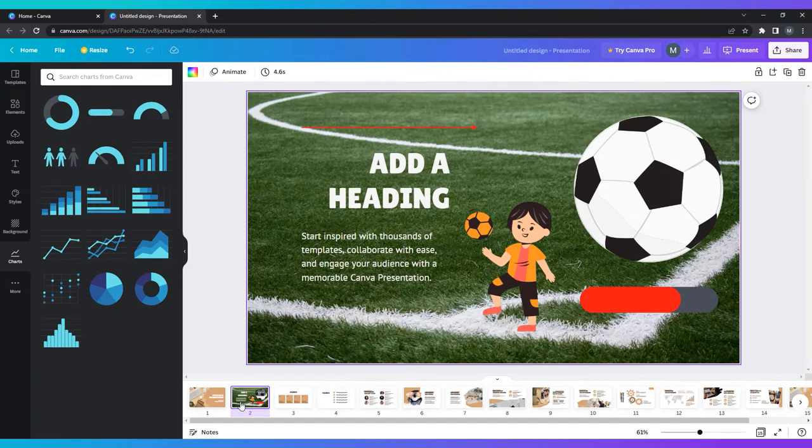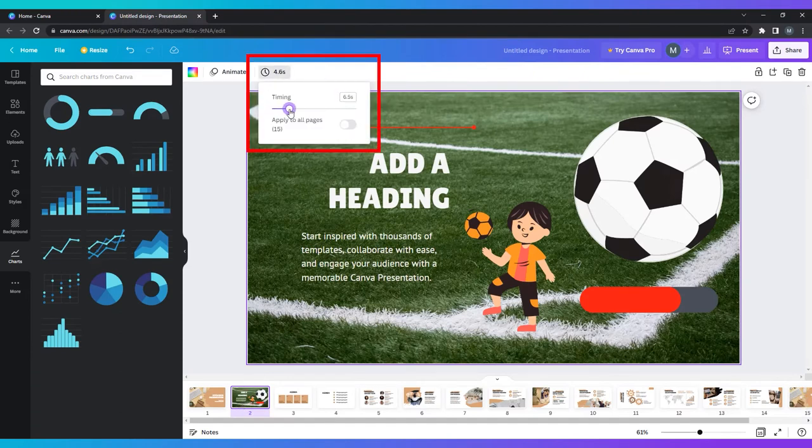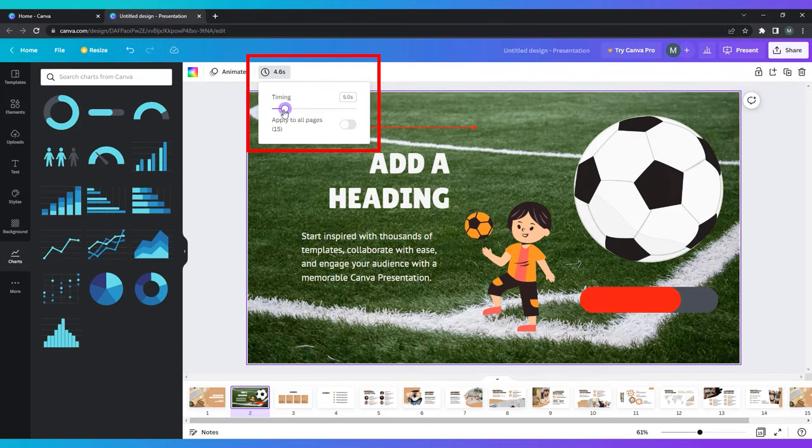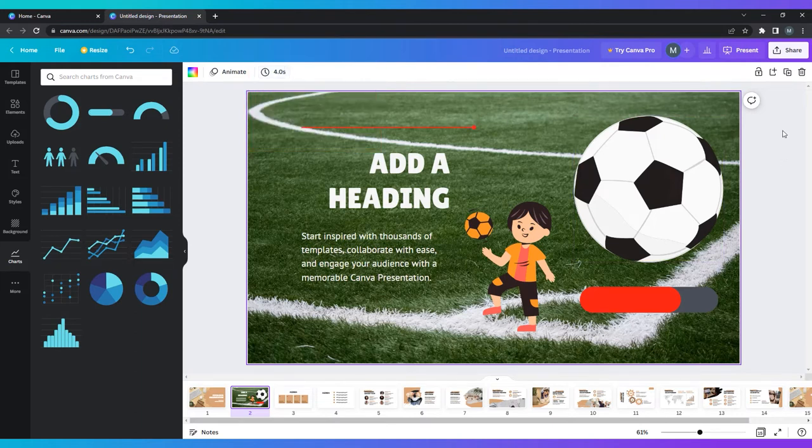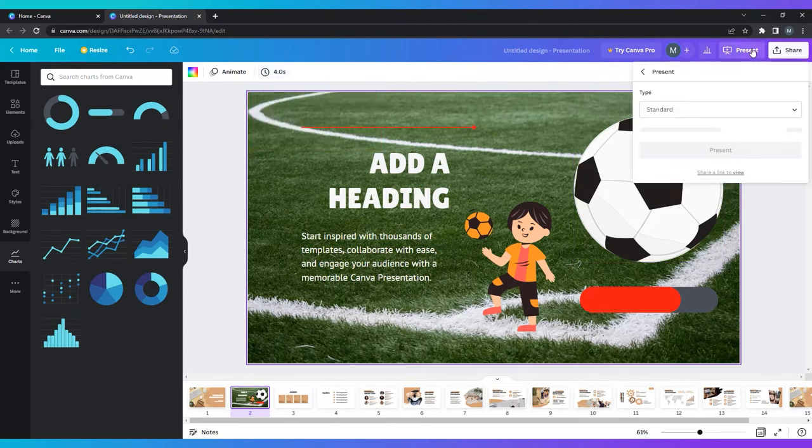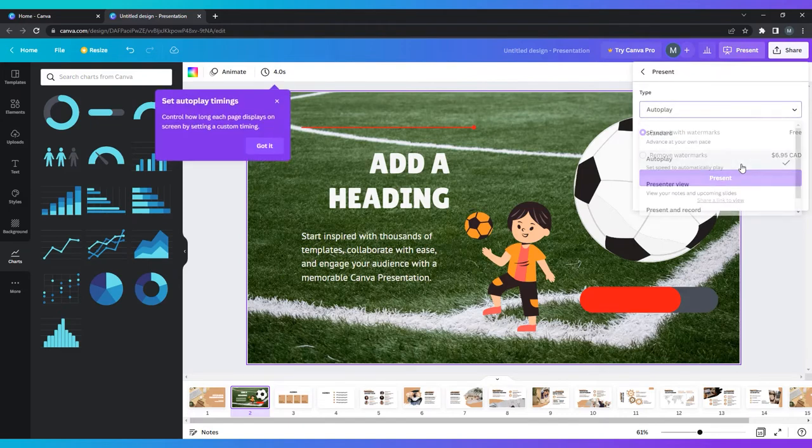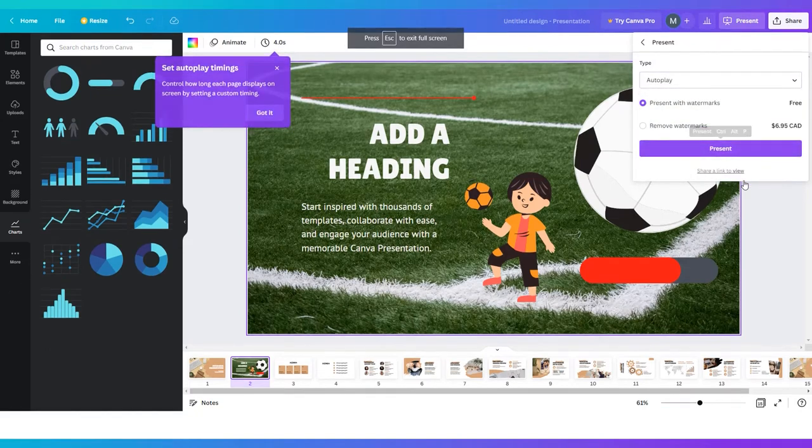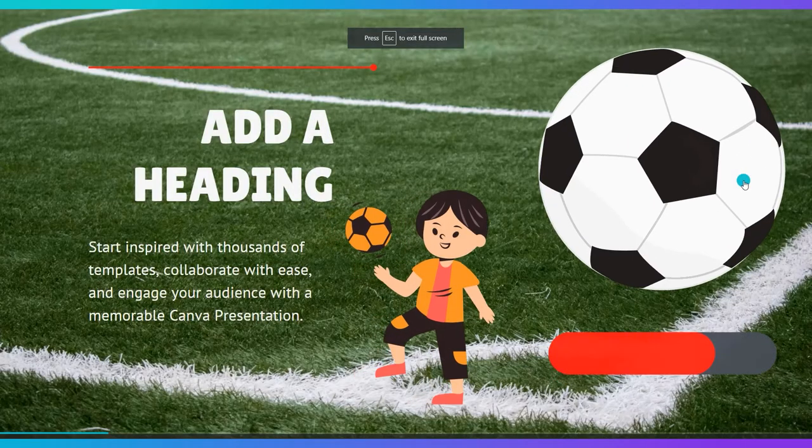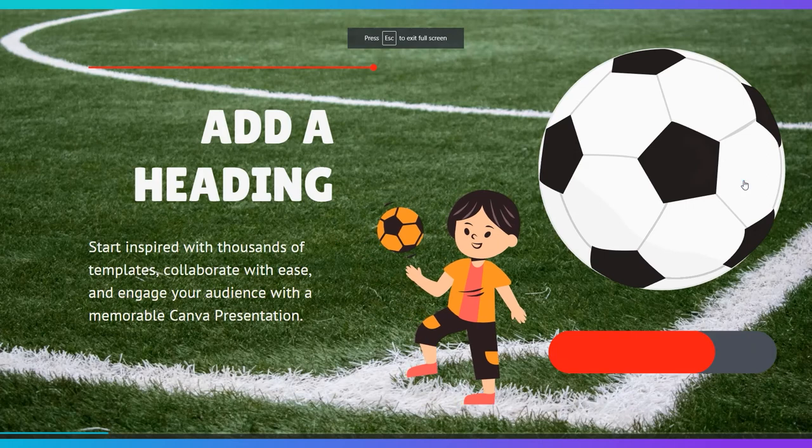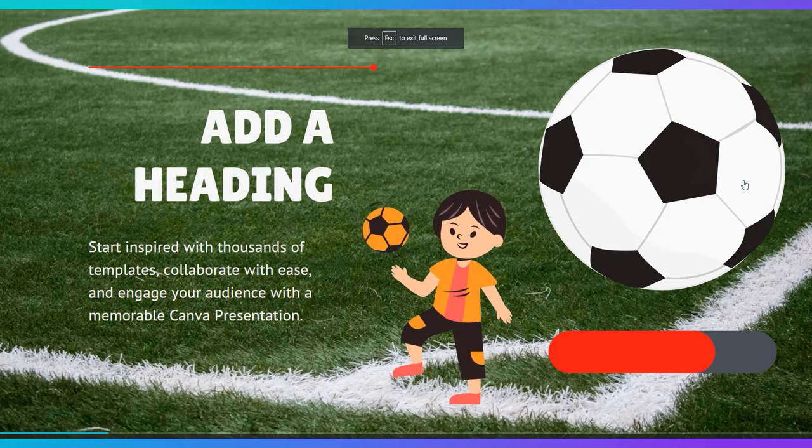Before choosing autoplay, you need to set timings for each of your slides by clicking the little clock at the top of your editing window. You can set the same timings for all of the slides or change them individually. After you've done this, you are able to select autoplay and let the presentation progress automatically.